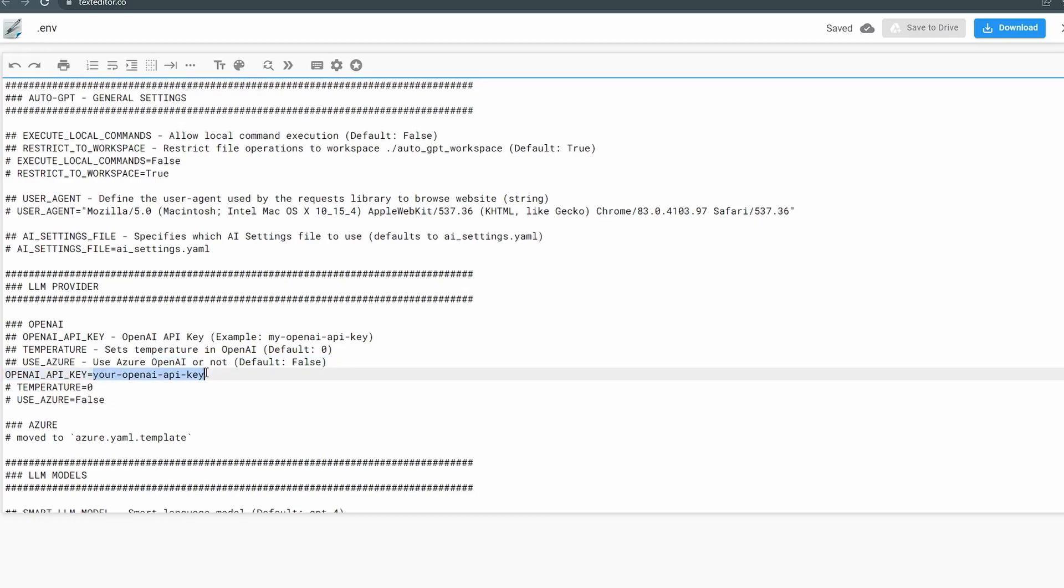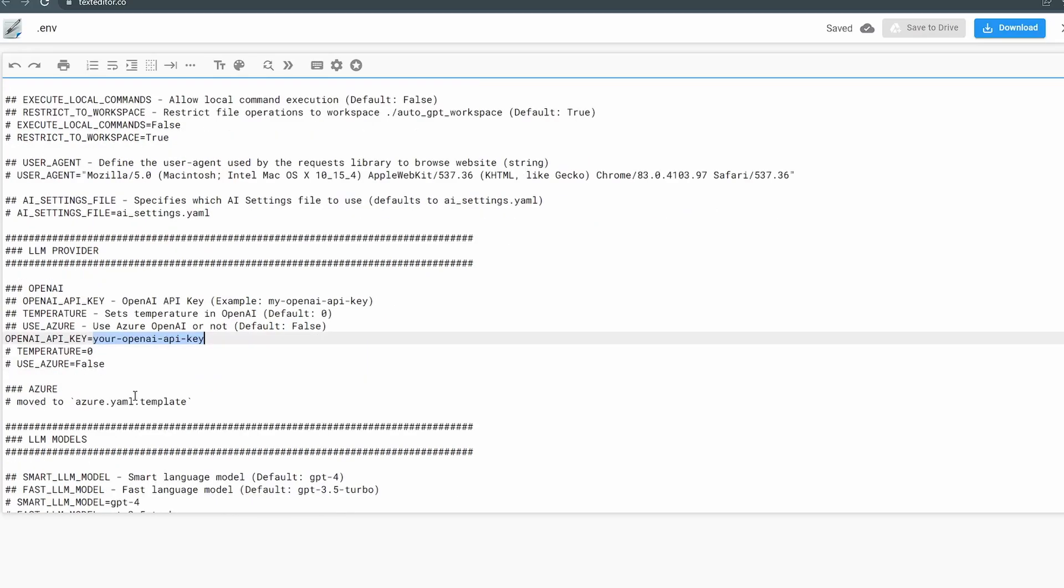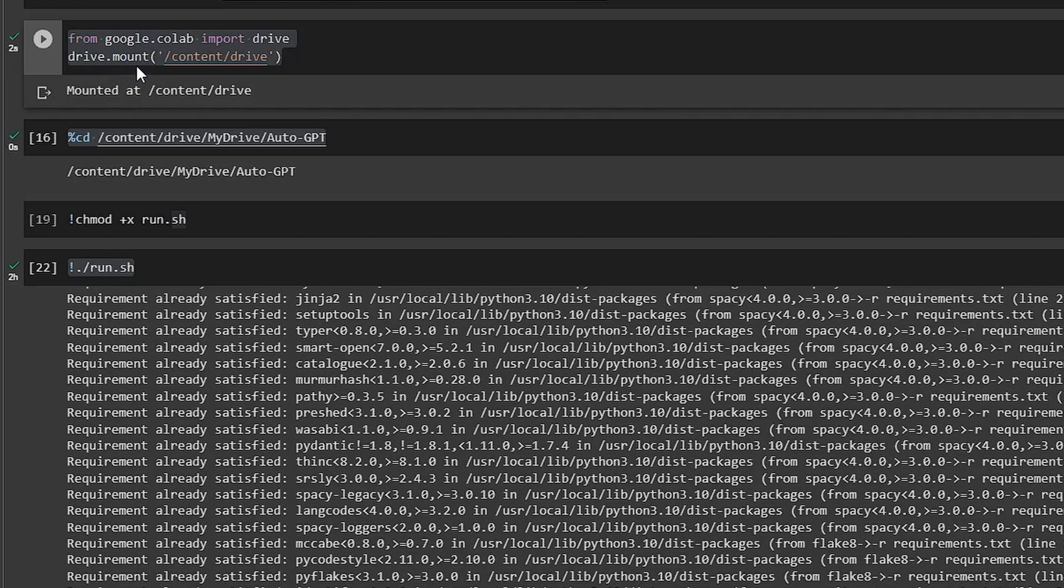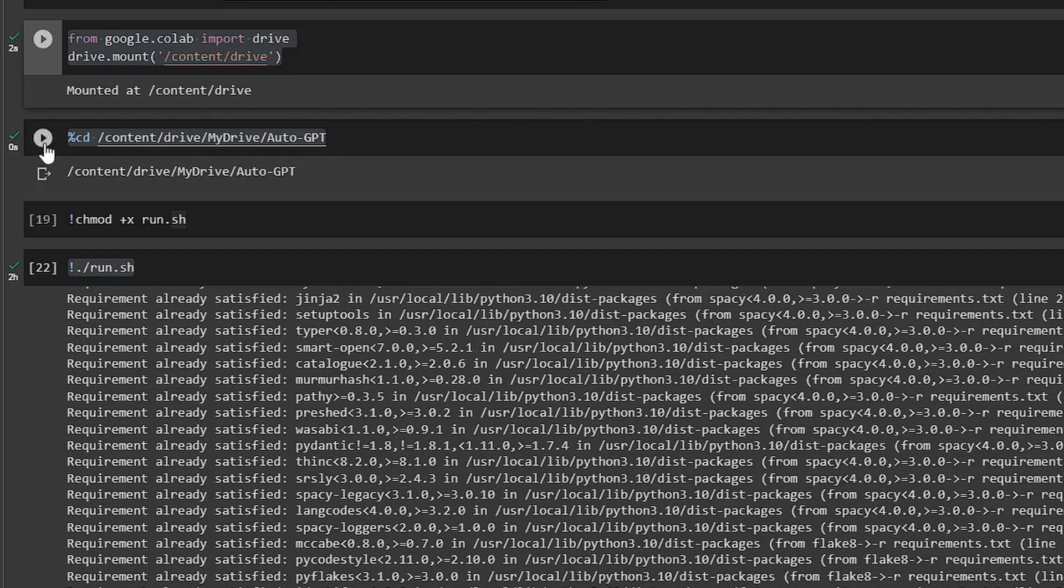Now let's move into running the application. We're going to add 'from google.colab import drive' and 'drive.mount'. Then you click play. Then cd into the Auto-GPT directory by clicking play again.